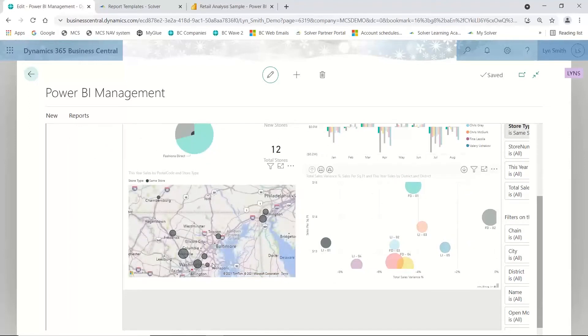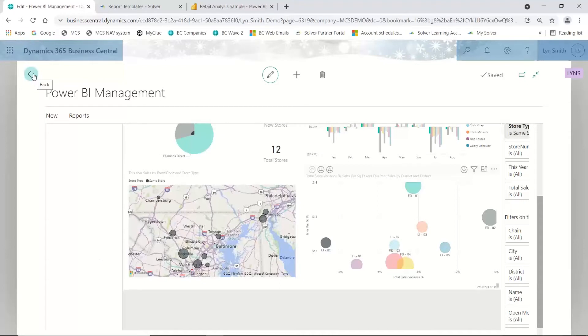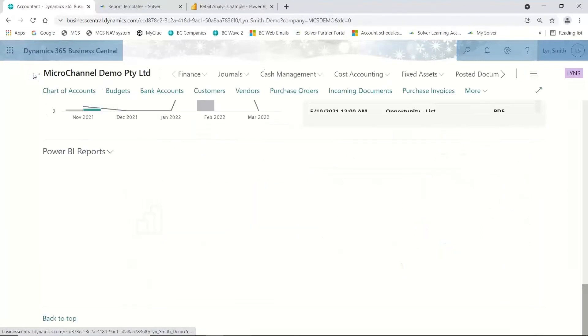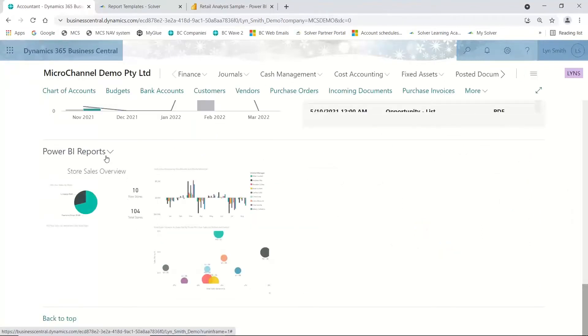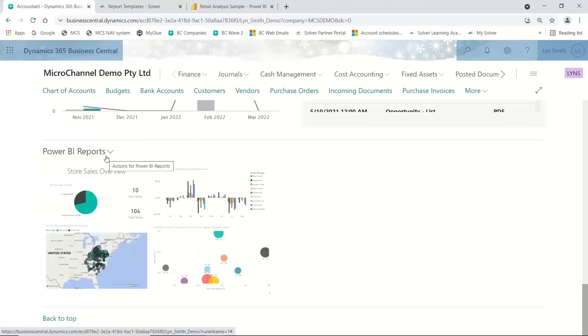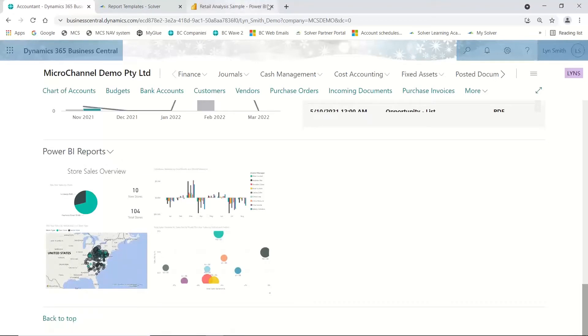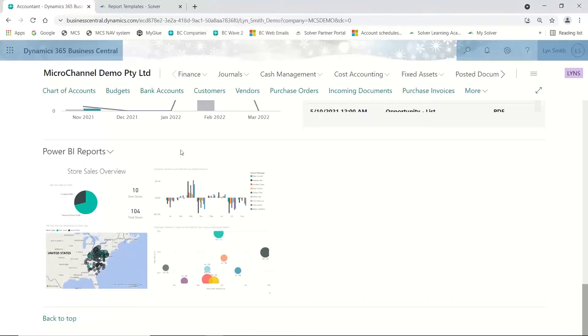You can see that's now showing up on the geographical map. This shows you how you can develop your reports or dashboards in Power BI and bring them through to Business Central and actually work with your Power BI reports within Business Central without having to go out to Power BI.